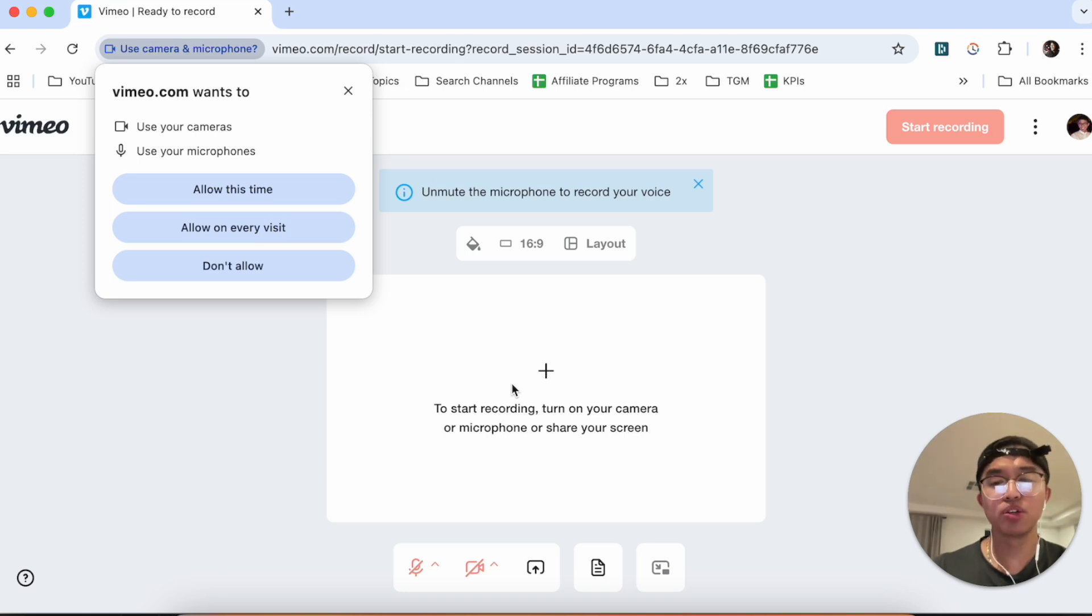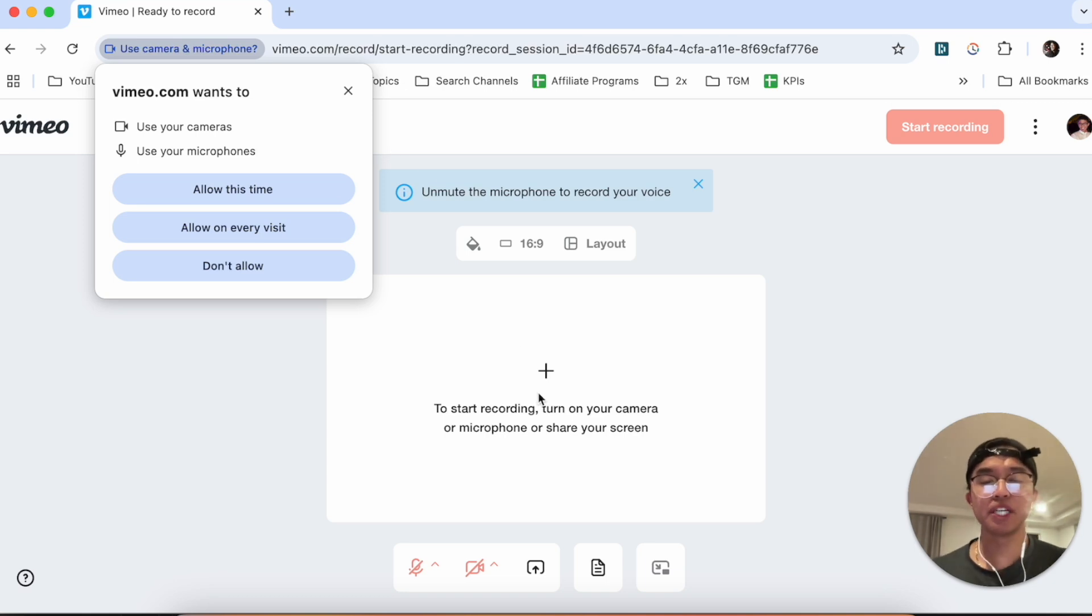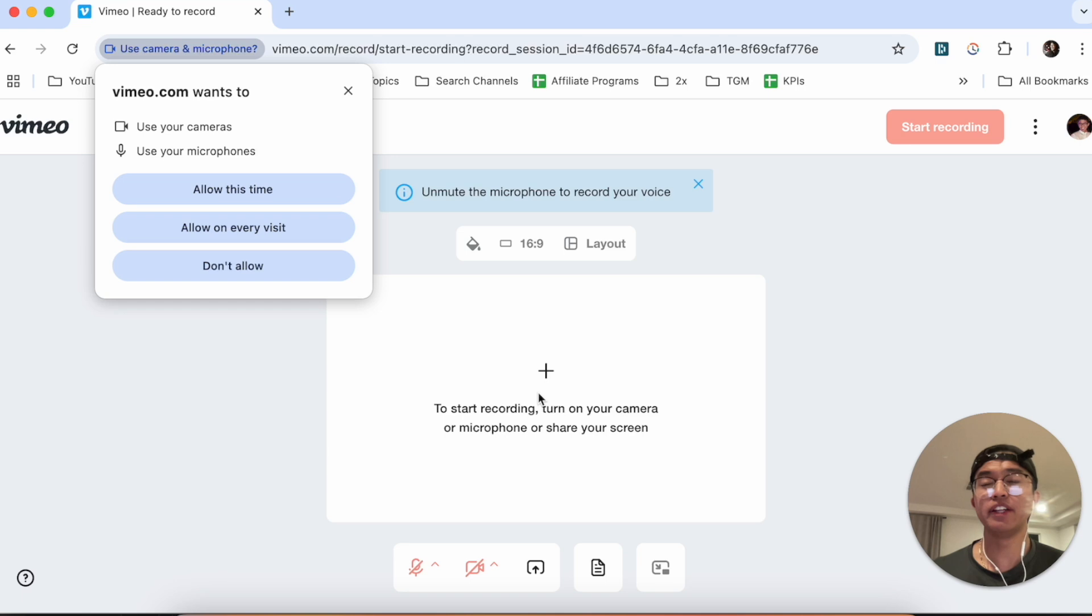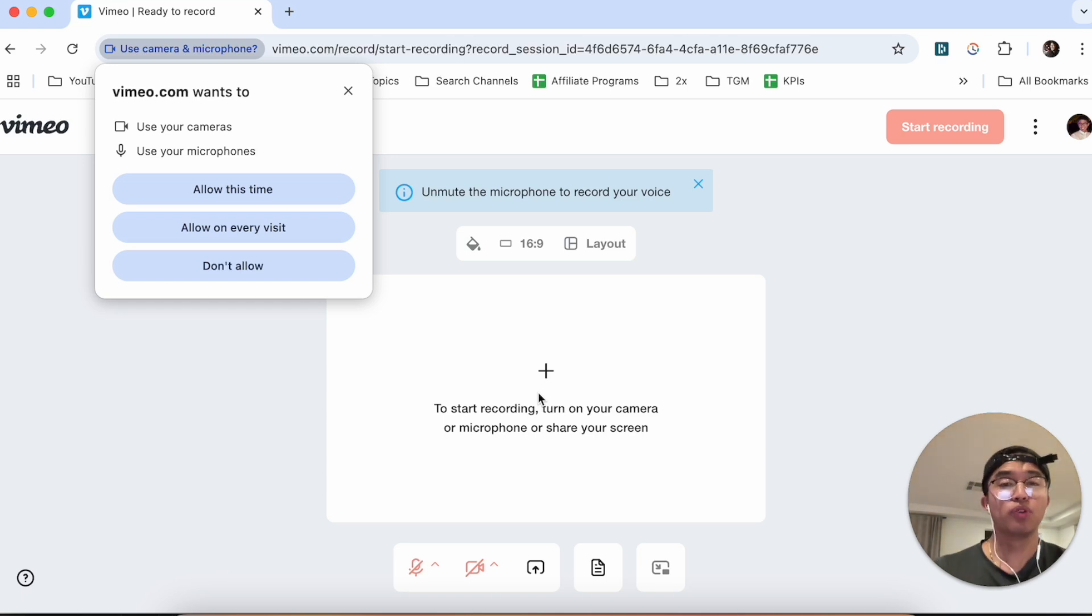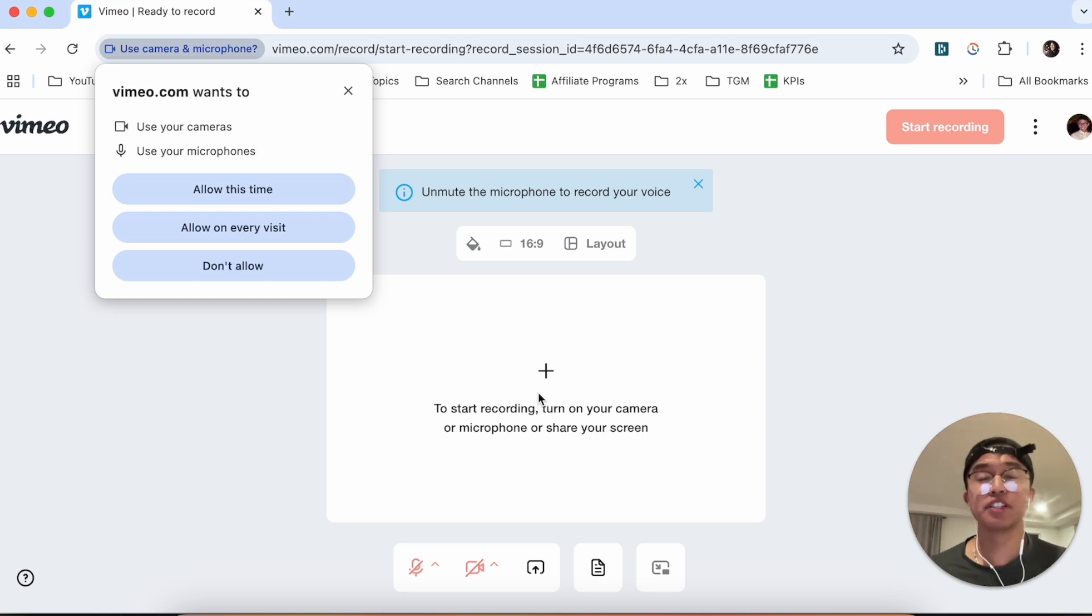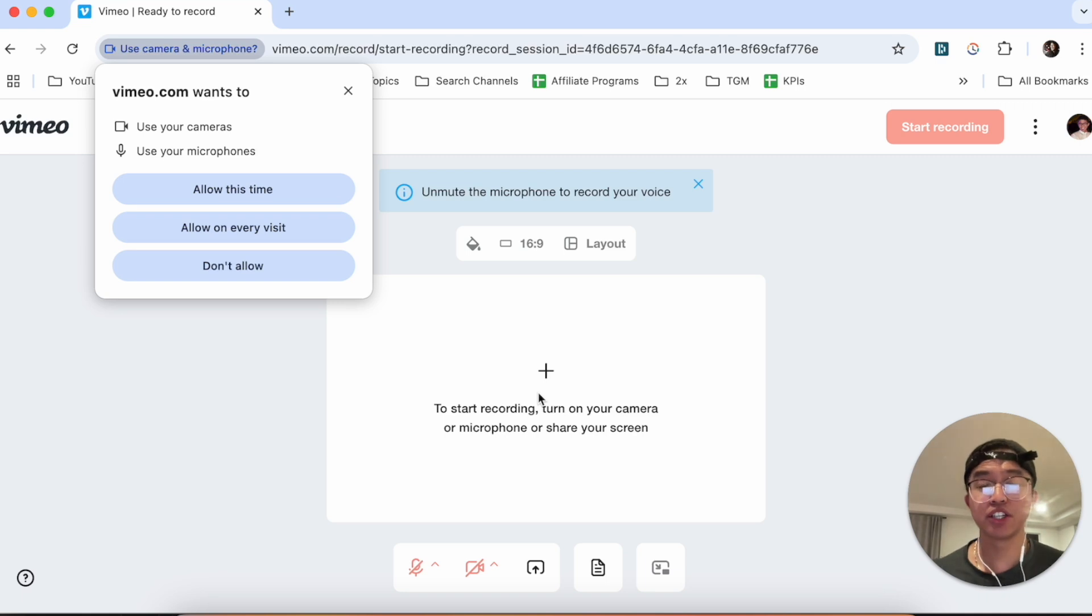But once you actually do start the recording, simply just go ahead and record your layout and then afterwards just stop it when you're done. So really useful on Vimeo's part. This is the best and easy way I've found to actually go ahead and record your screen on Vimeo.